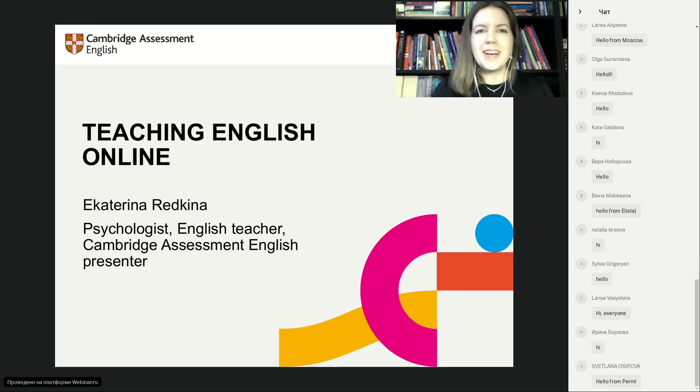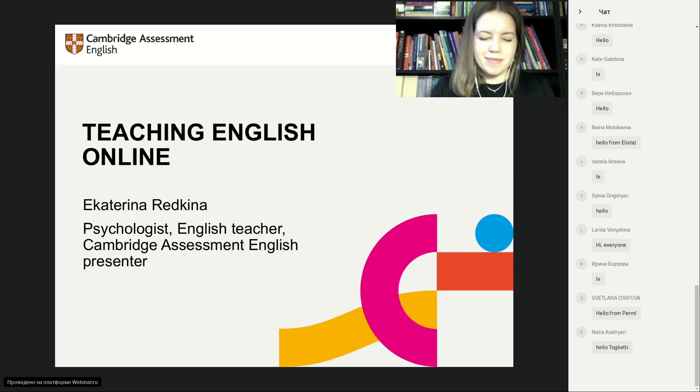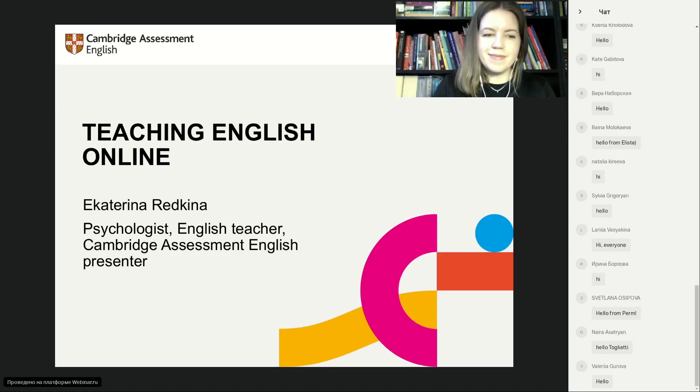Hello, hello everyone. We'll be starting soon.